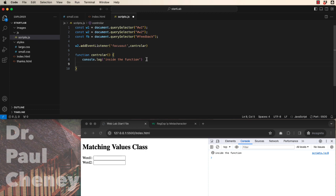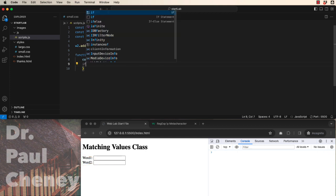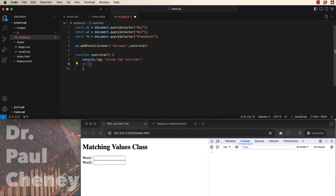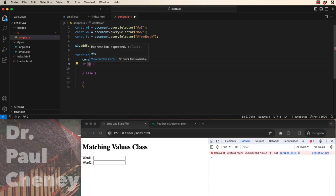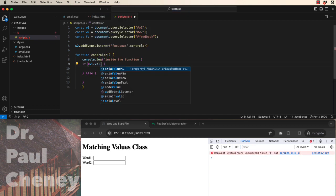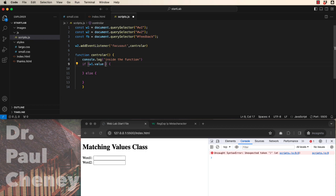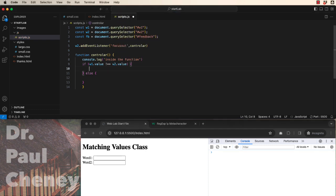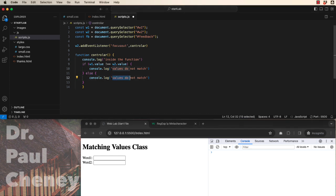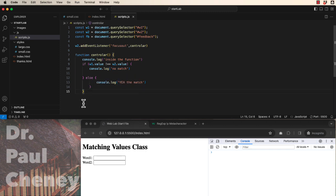There's two possibilities. The first possibility is that word1 and word2 match. The other possibility is that they don't. A basic if-else function looks like this. Word1 dot value is not strictly equal to word2 dot value. Then we'll send a message that the values do not match. Otherwise values match. So there we've got a well-formed if-else.